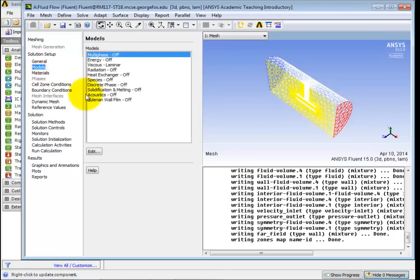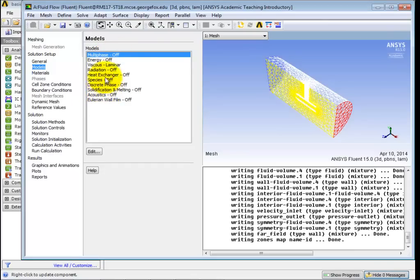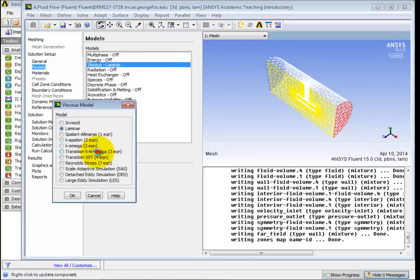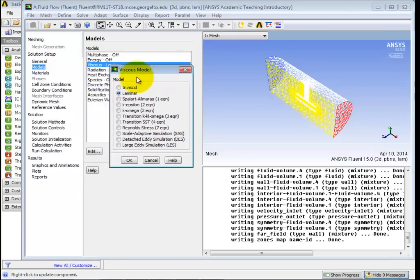We're going to go down here to models. And we're going to be looking at the viscous laminar model. We're not really concerned about these other things. But, again, you can see all the different things you have, there's acoustics. But we're going to have it turned off. All right, so if you go here to viscous laminar and click on edit, again, see all the different models that you could possibly have. So there's an inviscid model. You guys should know about that. Laminar model.